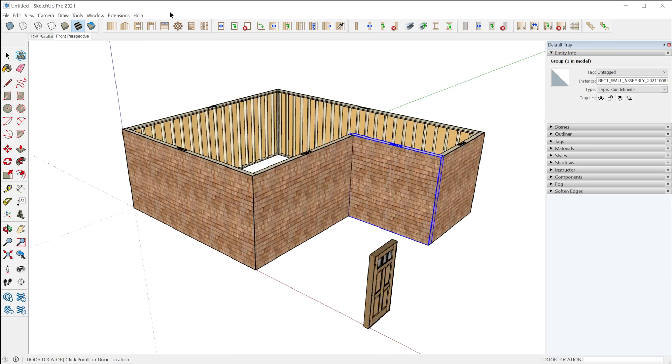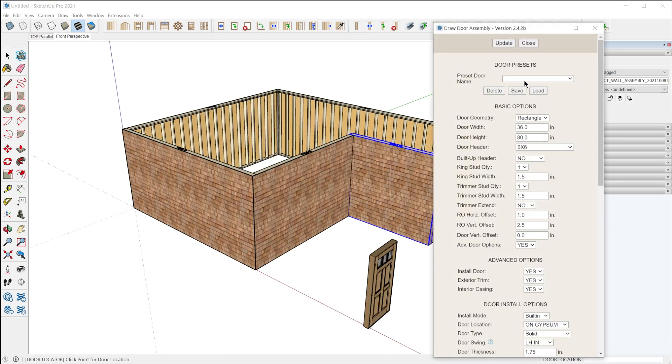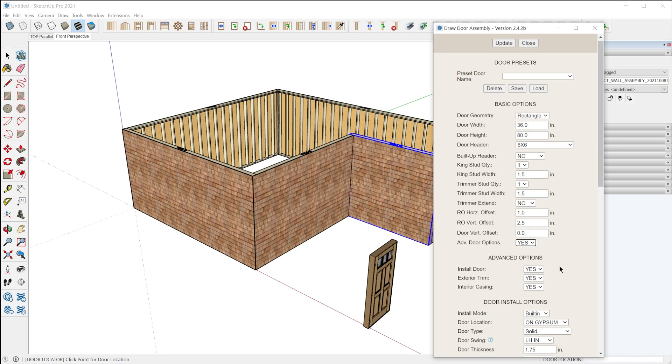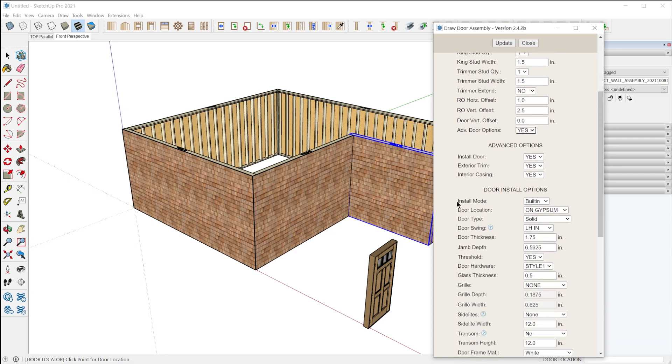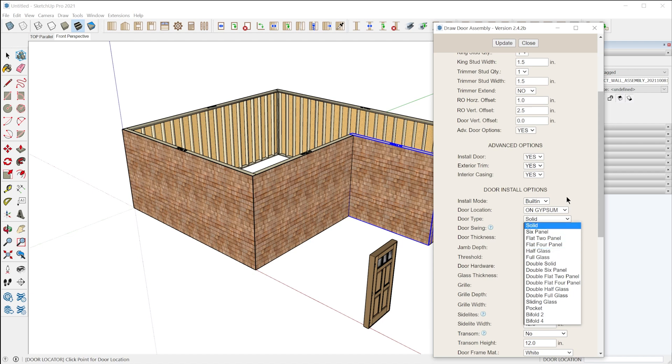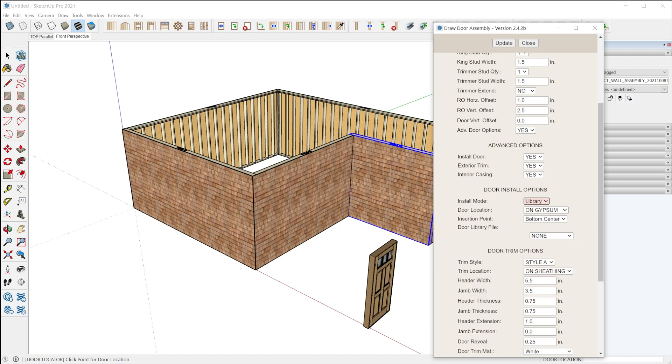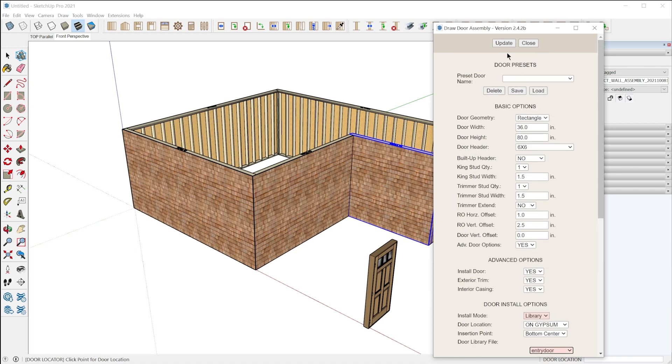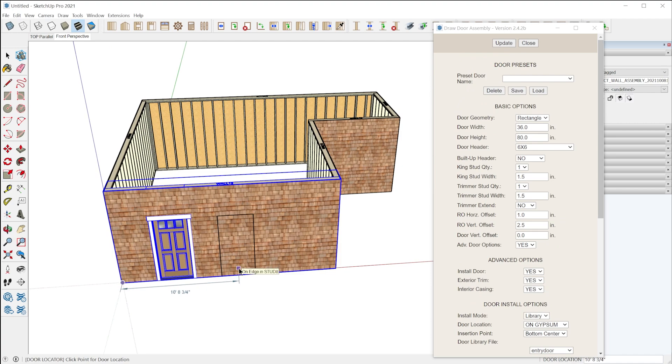The way it works is when you activate the door tool, as long as you have the advanced door options enabled and you have install door enabled, you're going to see these options. By default it's going to have built-in as the default setting in install mode, and this lets you use all of these different configurations and types of doors to parametrically build a door. But if you switch this to library, that's going to let you choose a custom component that you can then use inside of the door tool.